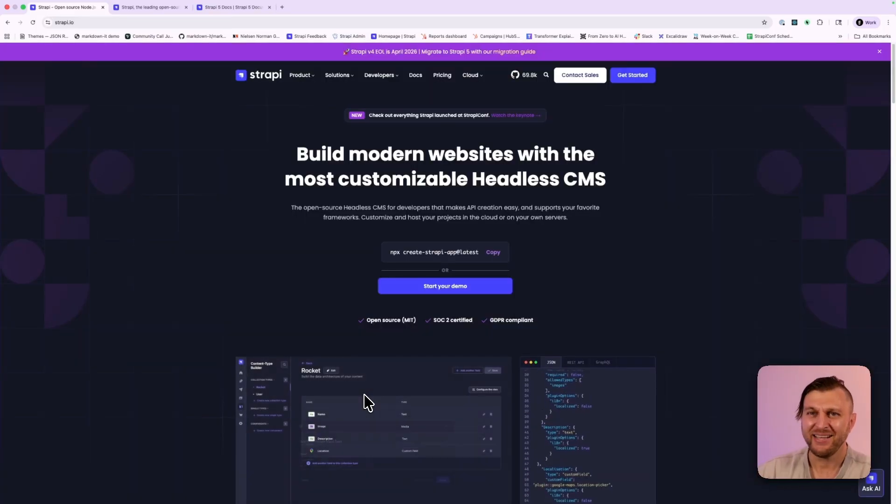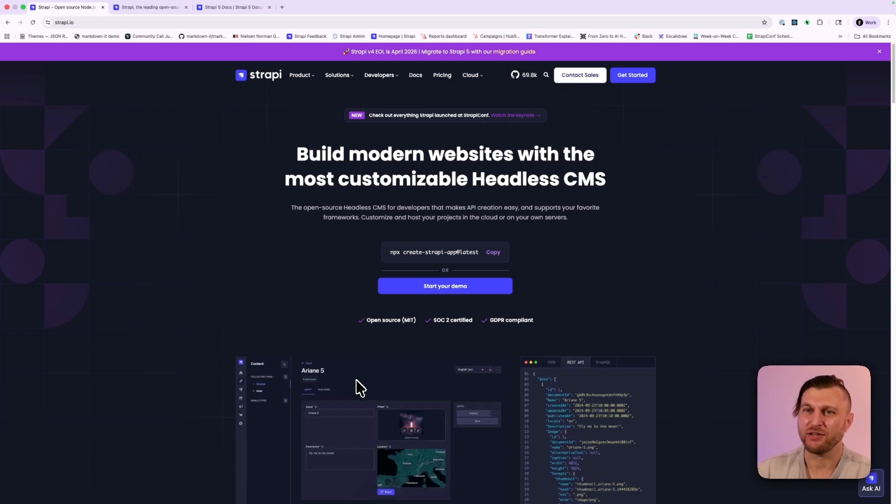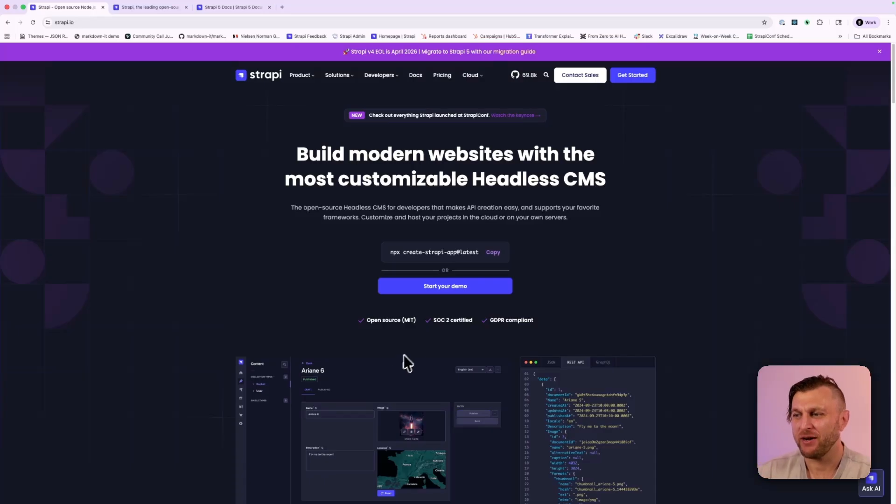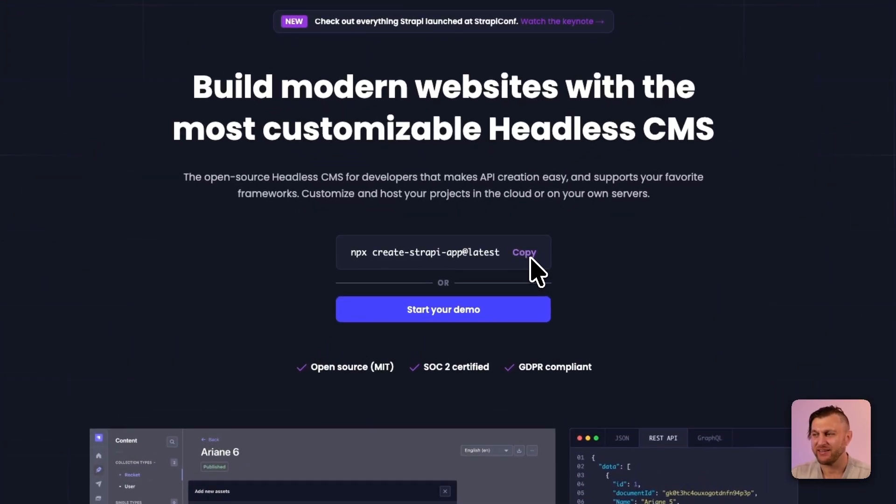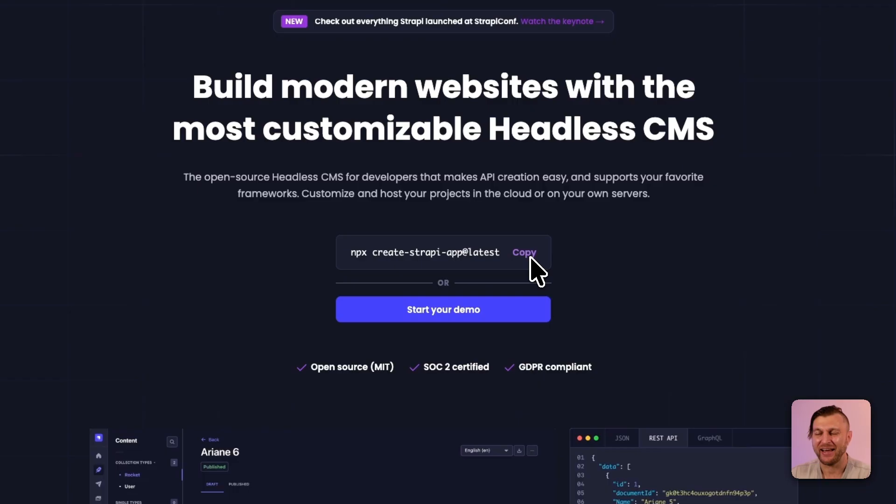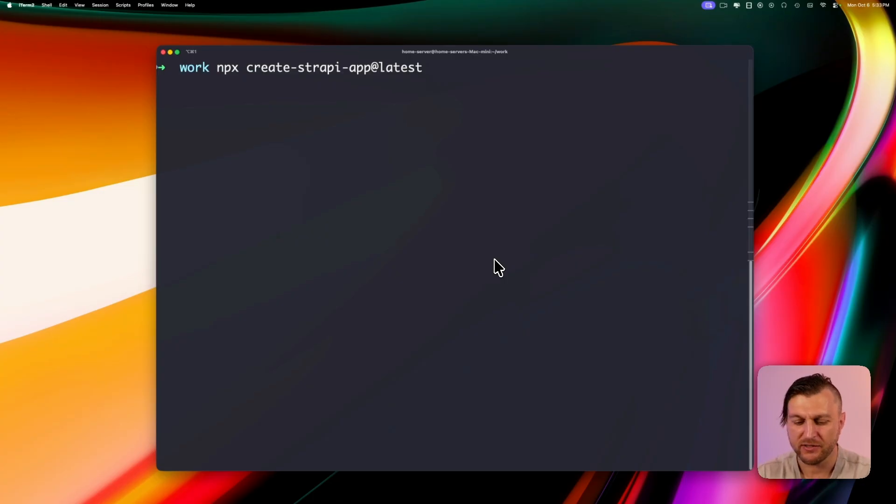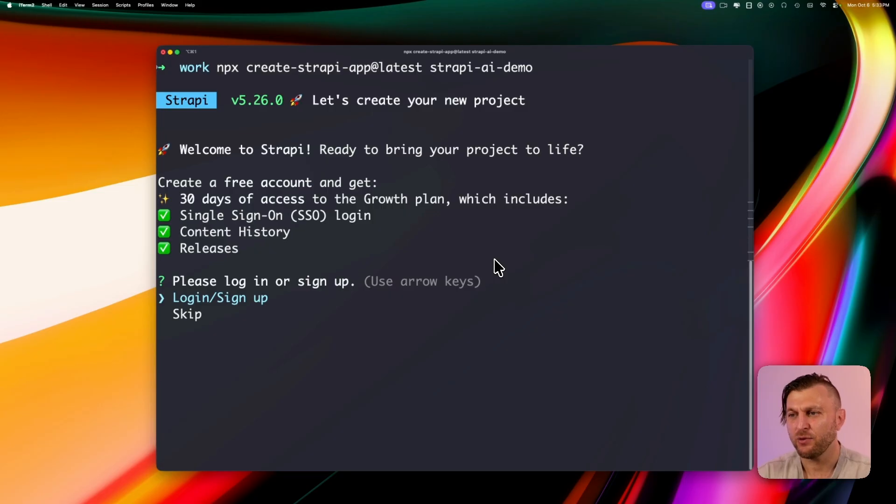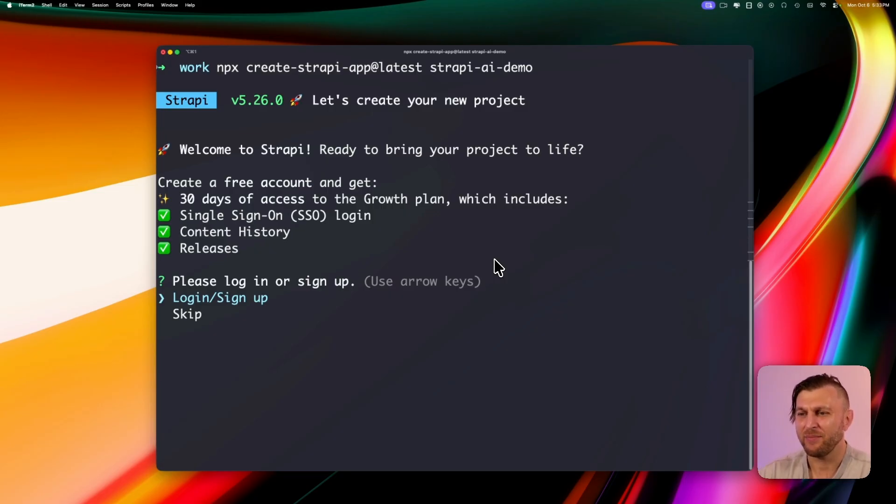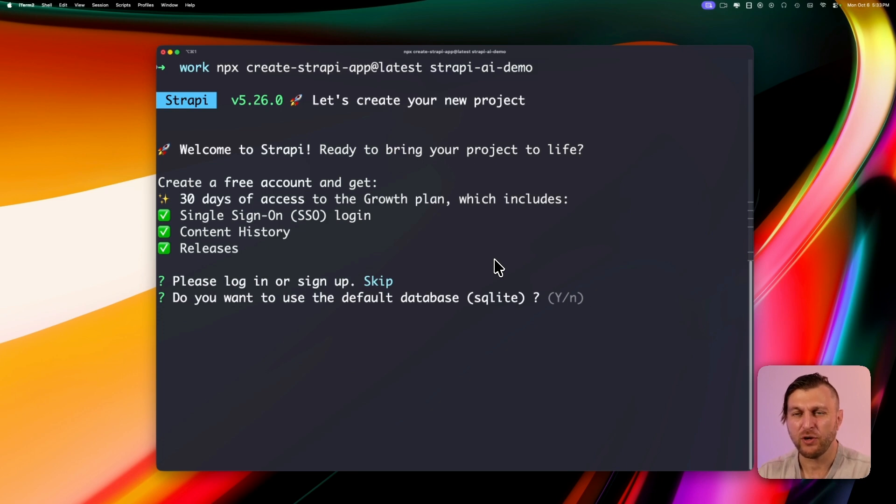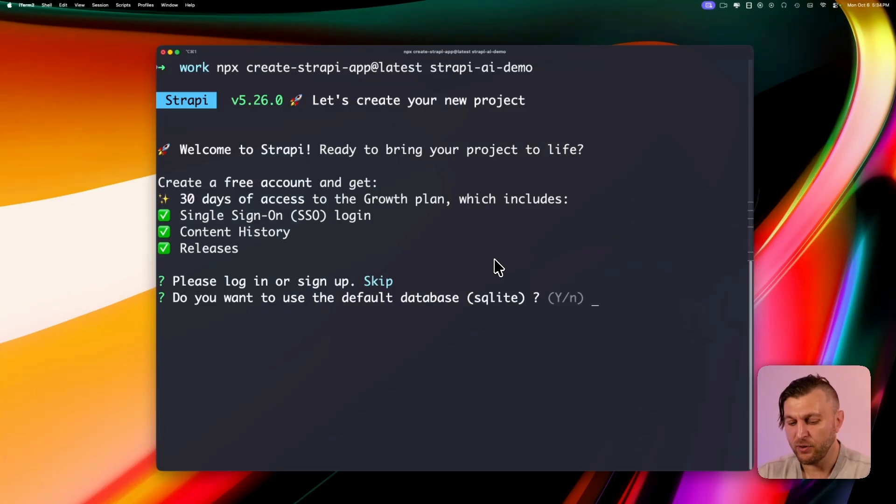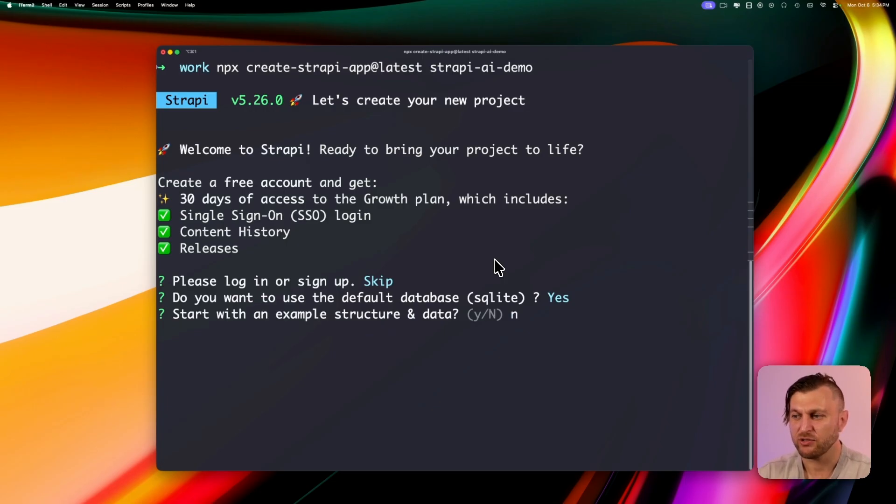Now let's take a look how to add our growth plan to an existing Strapi project. If you don't have one, you could easily get started by running this command npx create Strapi at latest. So let's go ahead and do that now. I'm going to copy the command and inside my terminal, I'm going to paste it in and I'm going to call this Strapi AI demo. If you're just starting out, you could actually try growth plan features absolutely free by creating a free account using the login option. But instead, we're going to go ahead and click skip because I'm going to show you how to add it manually, especially if you already purchased the plan.